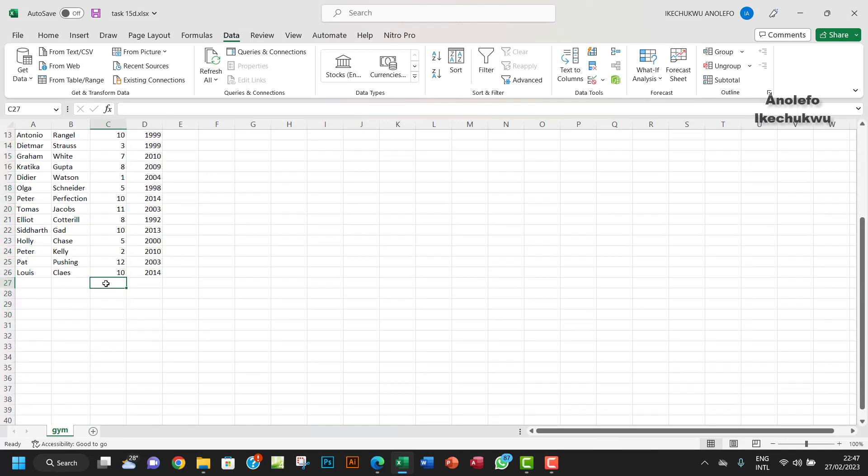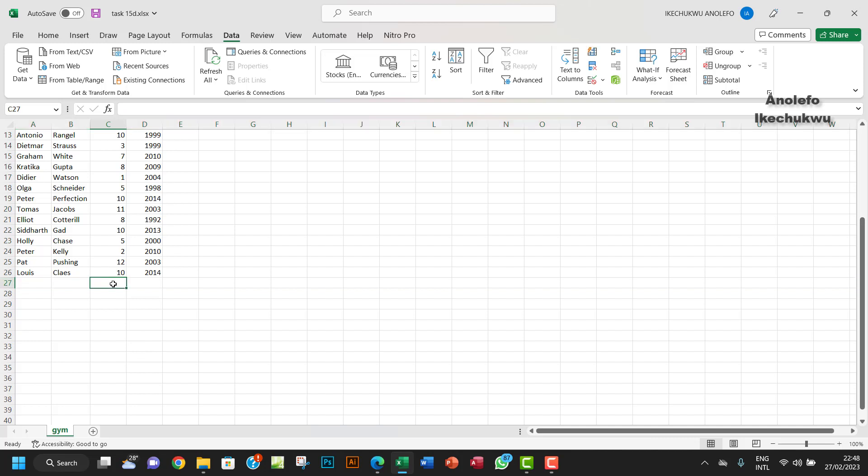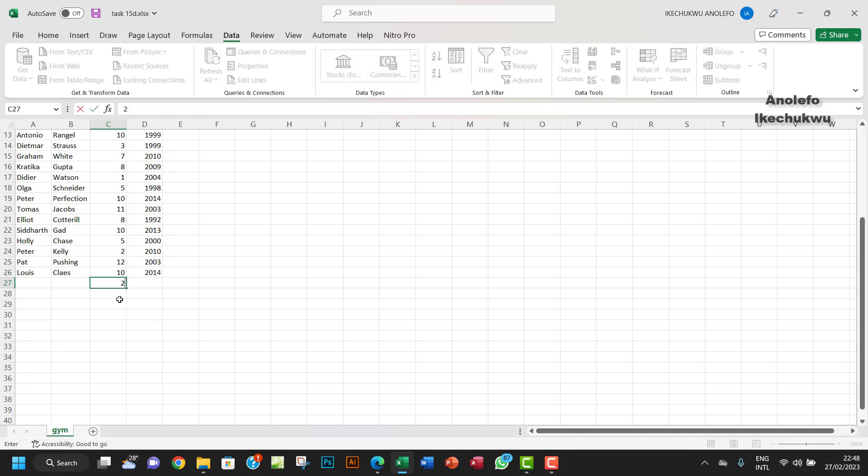So anytime you're entering the next record, if you have a number between 1 and 12, it's going to accept that. Let's assume I want to put something like... well, 12 is already extreme data. So let me put normal data, like a 2. It's going to accept that.